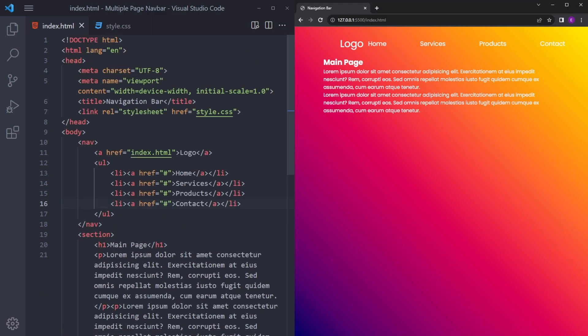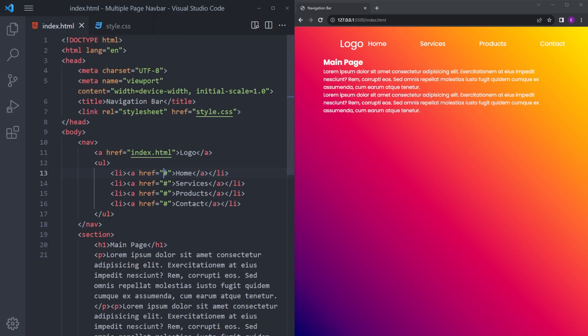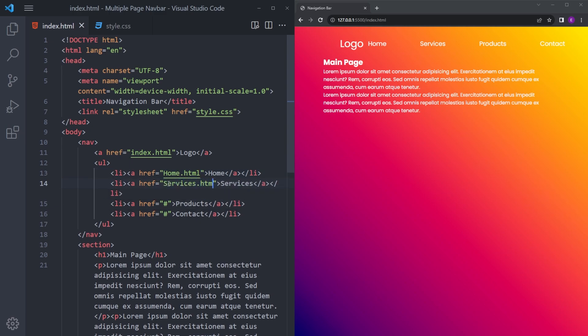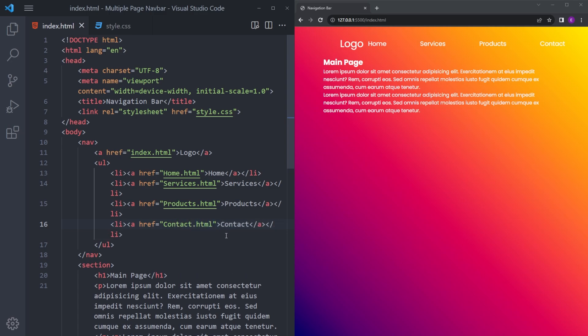To create other pages, we're basically going to copy and paste this one. But before doing that, let's quickly give those anchor tags their own HTML files. Let's give it services.html, products, and contact.html.